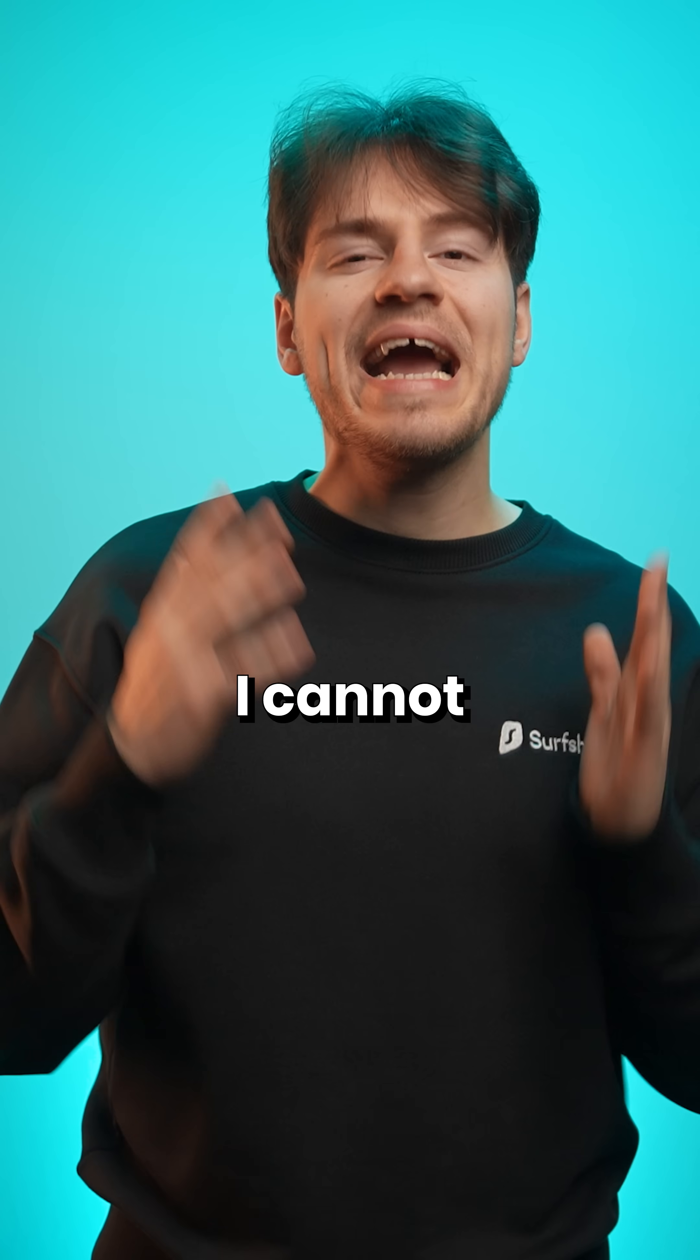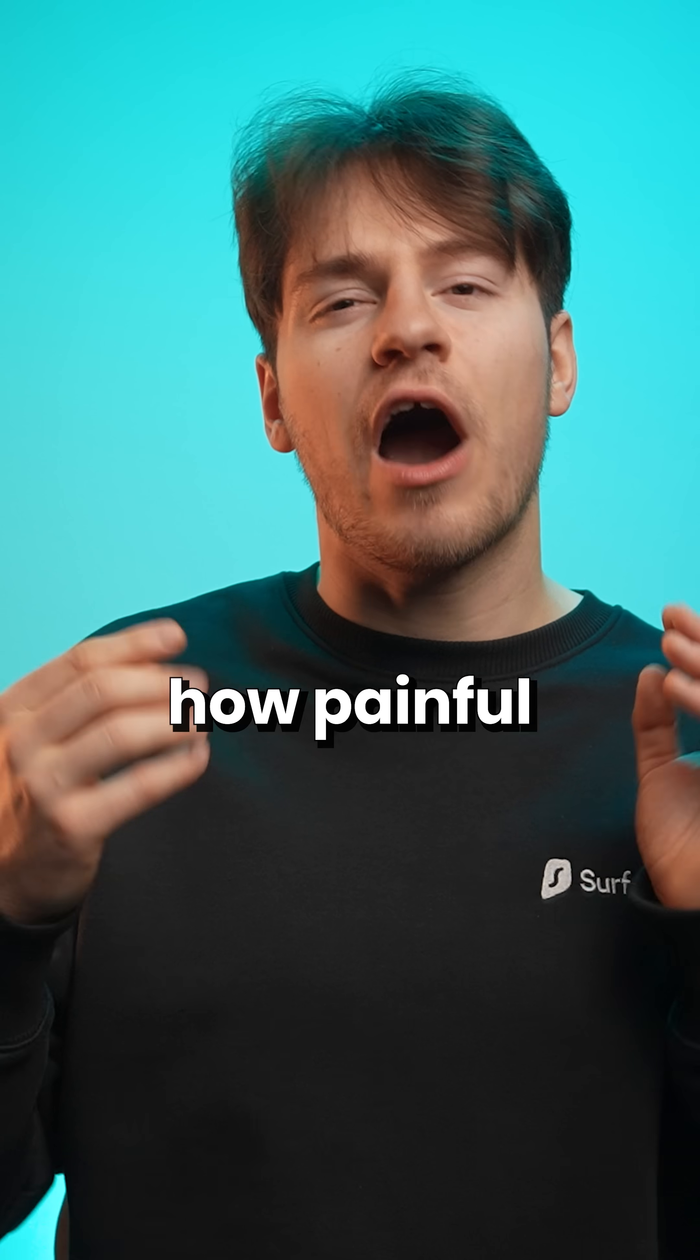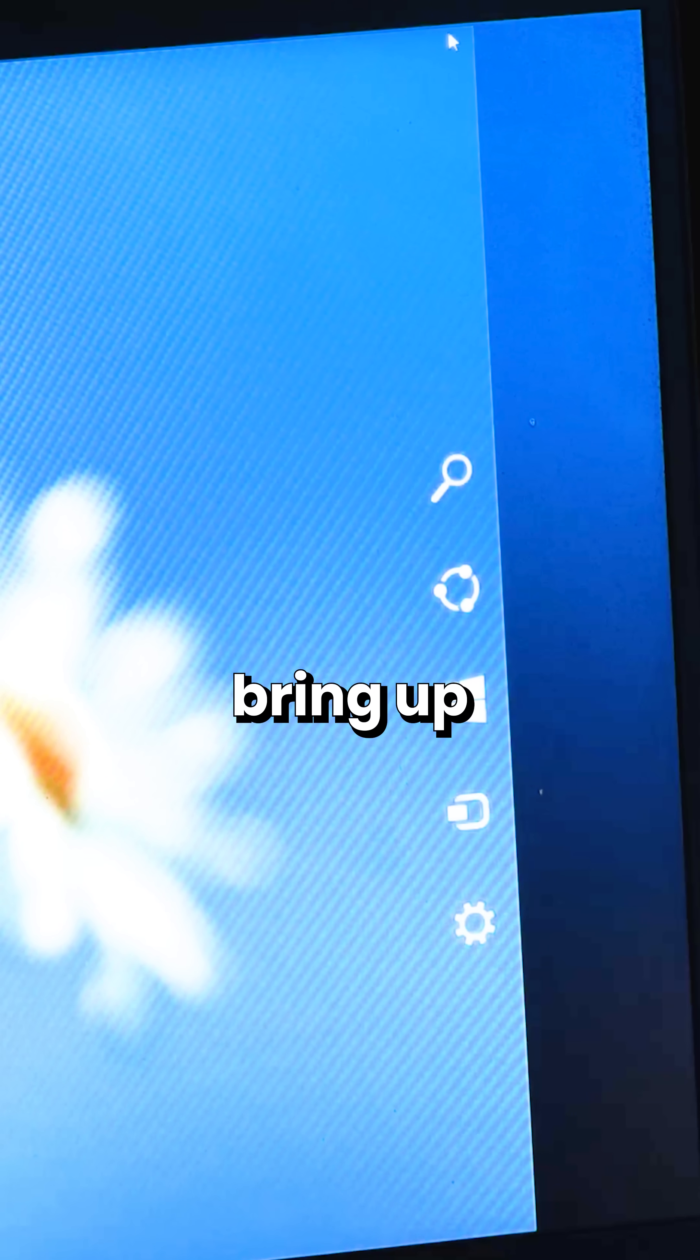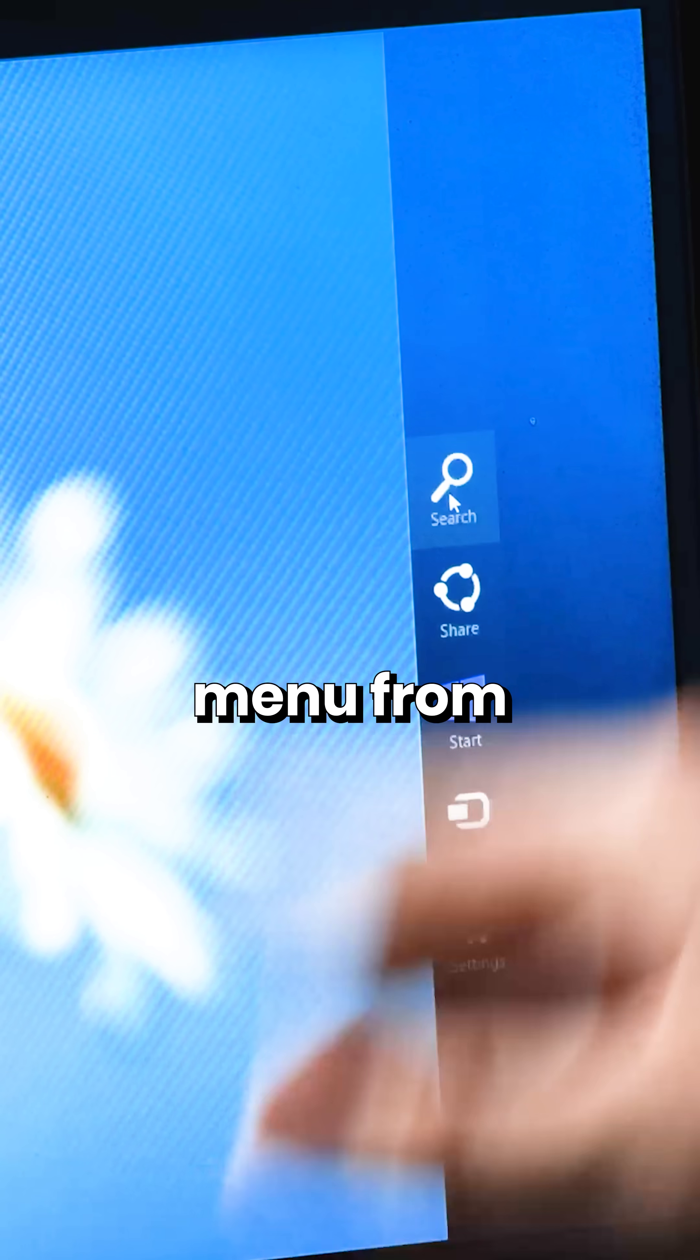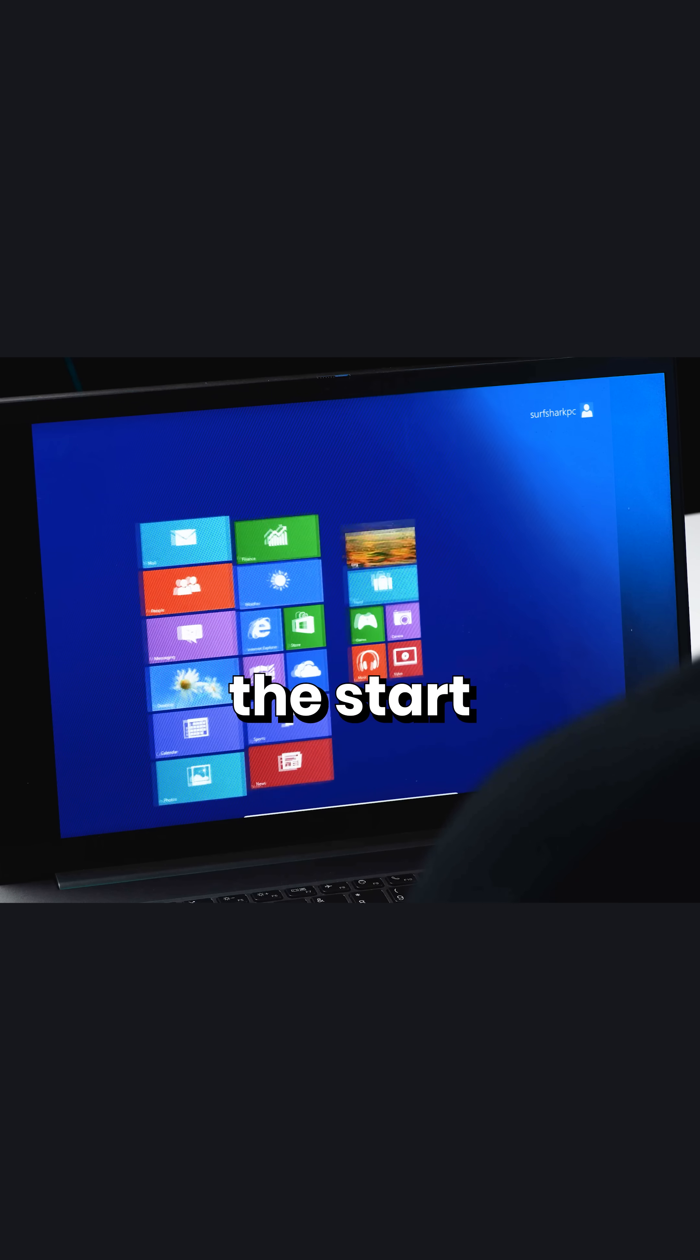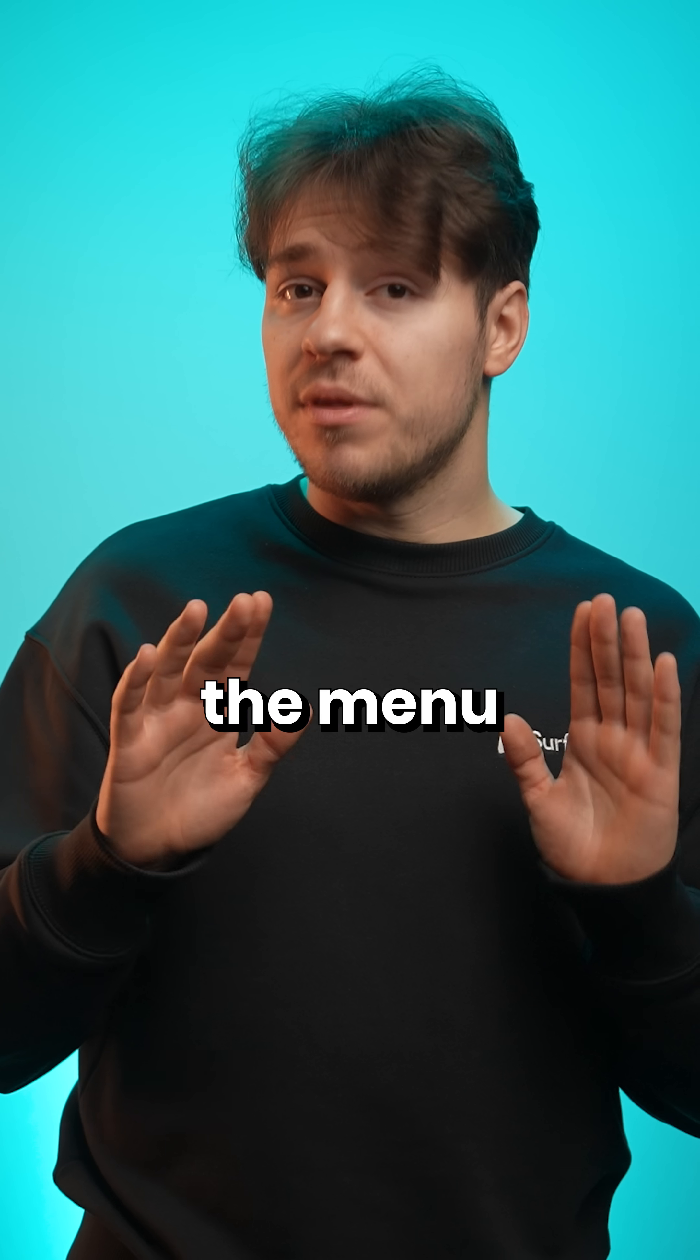But seriously, I cannot express how painful it is to have to bring up this charms menu from the right side every time you want to open up the start menu.